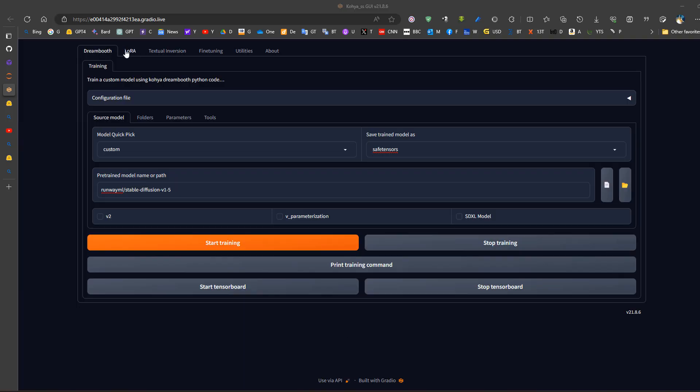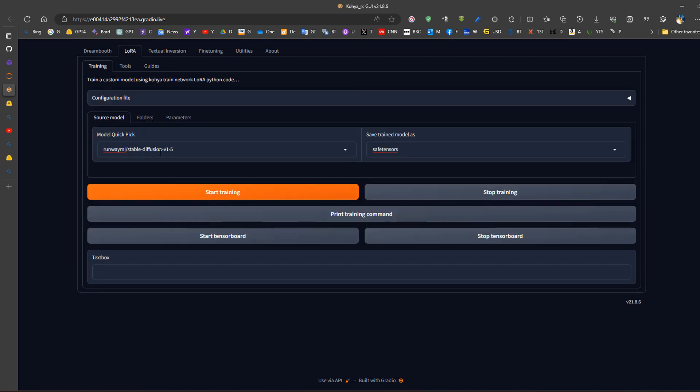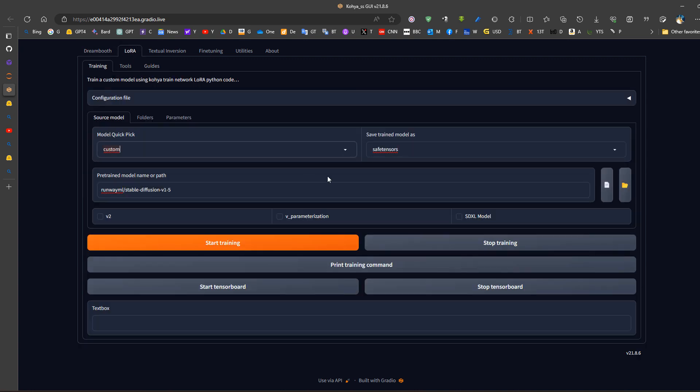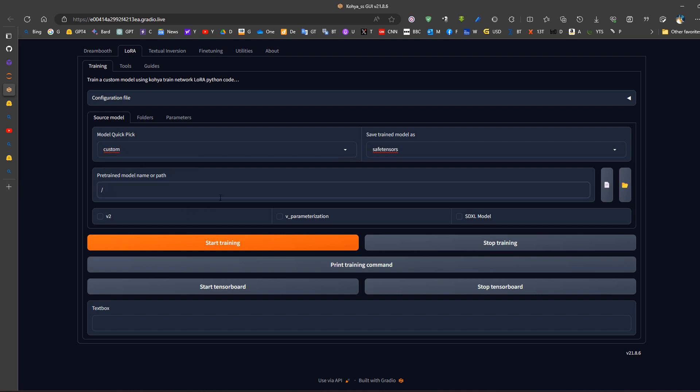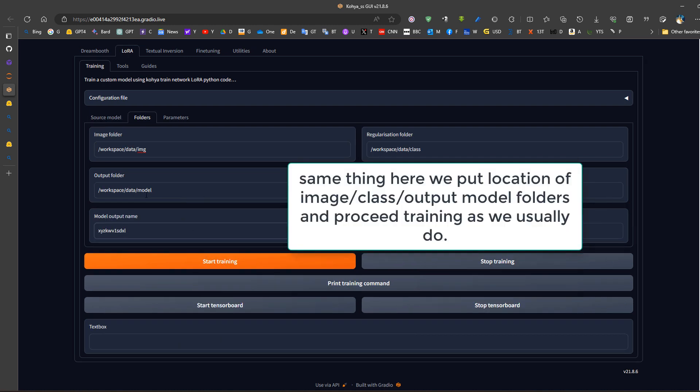And now to start training the LoRa using RunPod and Gradio Live, we will go to LoRa here training, we need to choose custom. Now regarding the custom we have to put the destination to our file, now this won't work because we are live workspace, for example my model and the file location of the file.